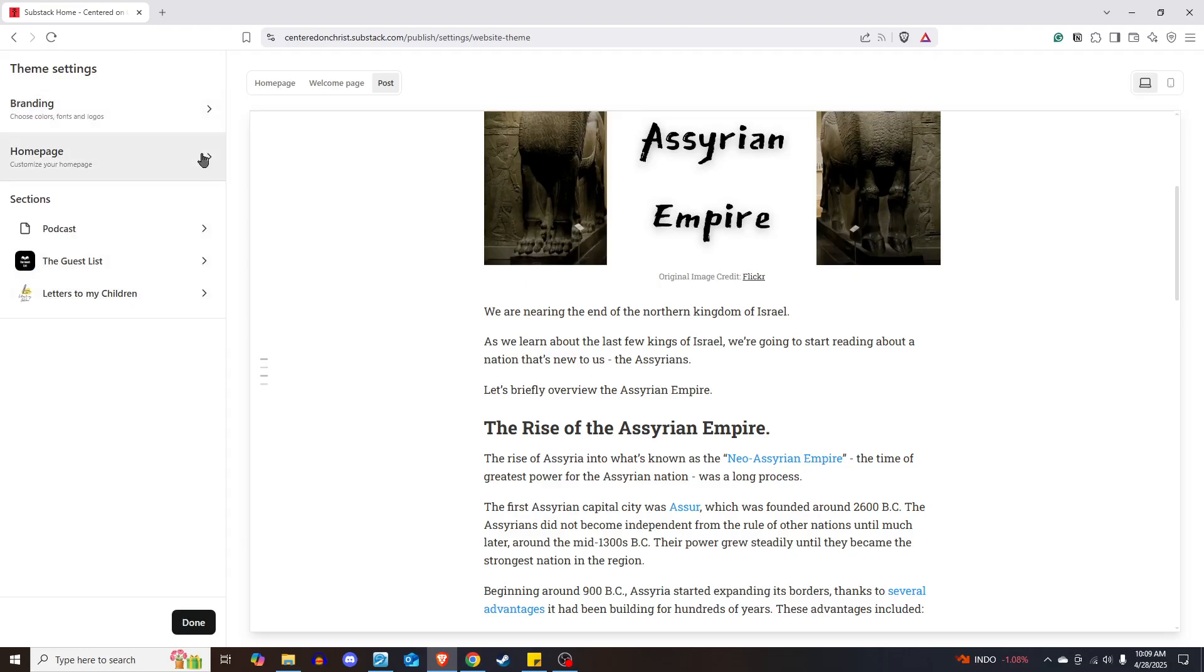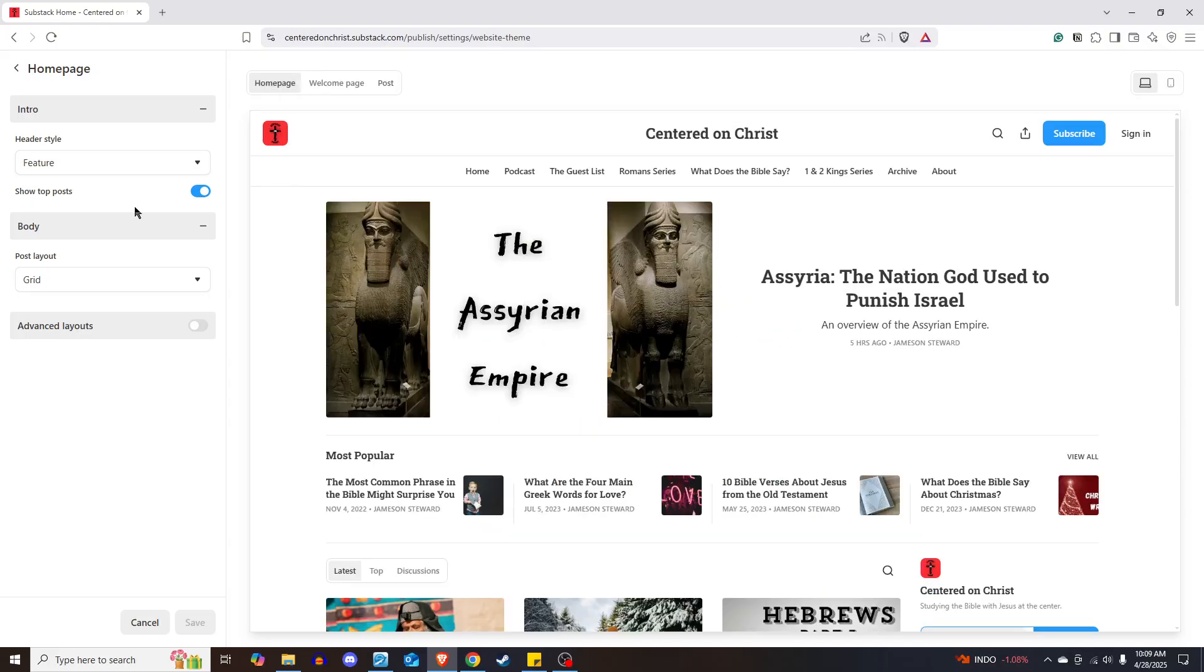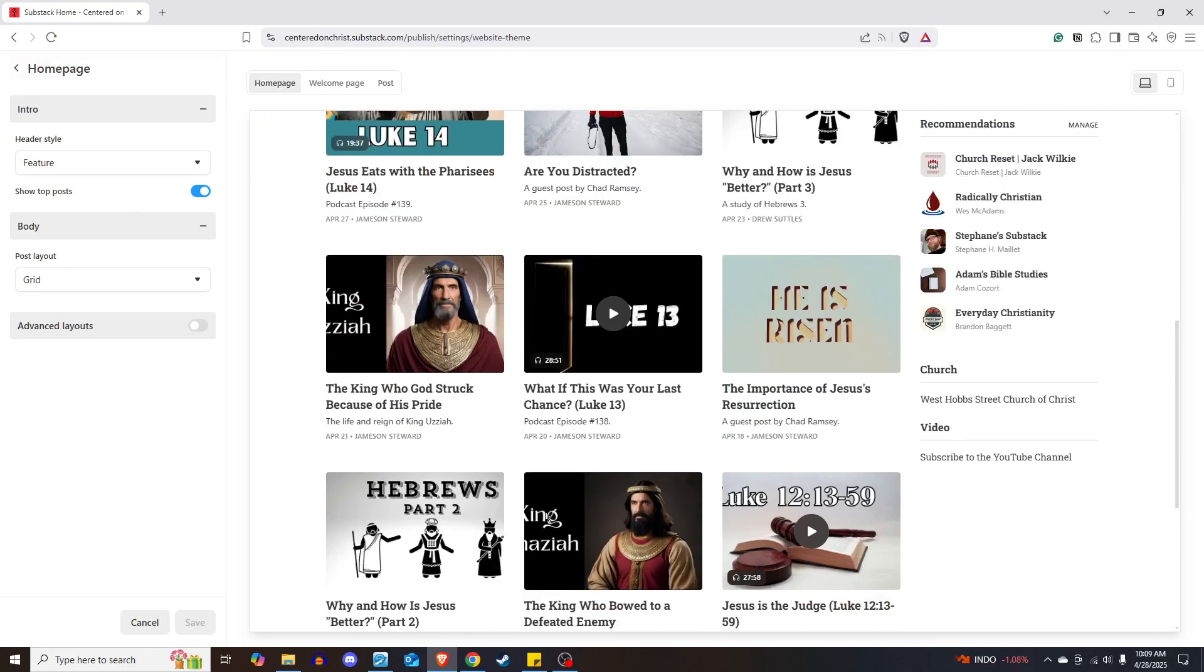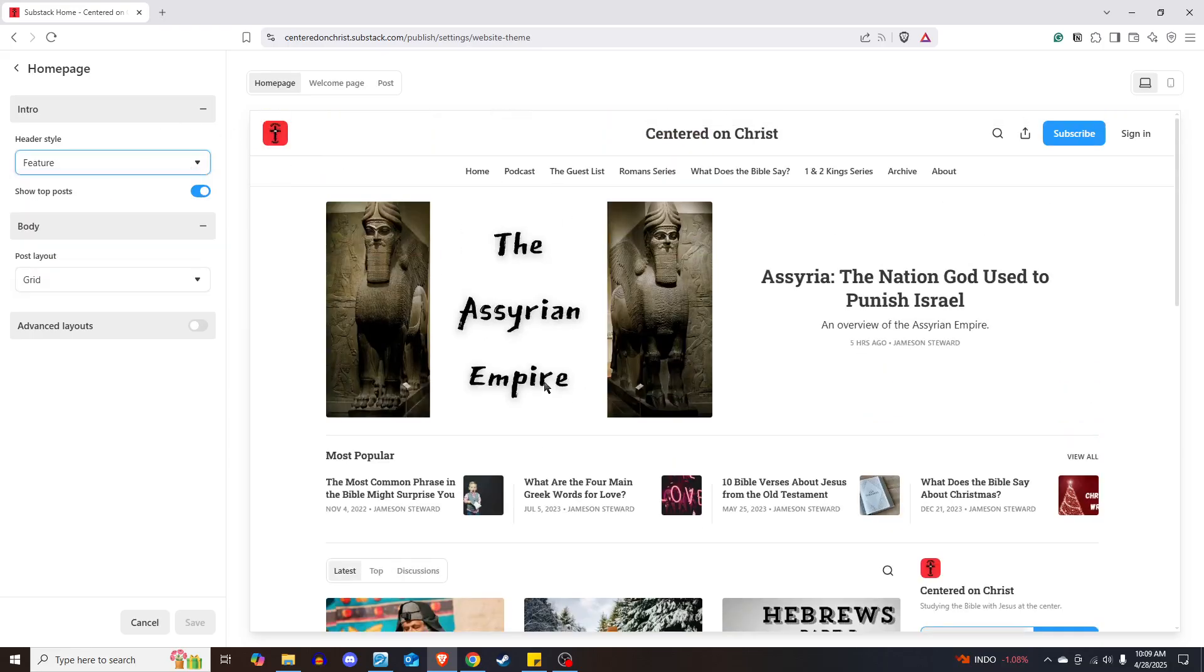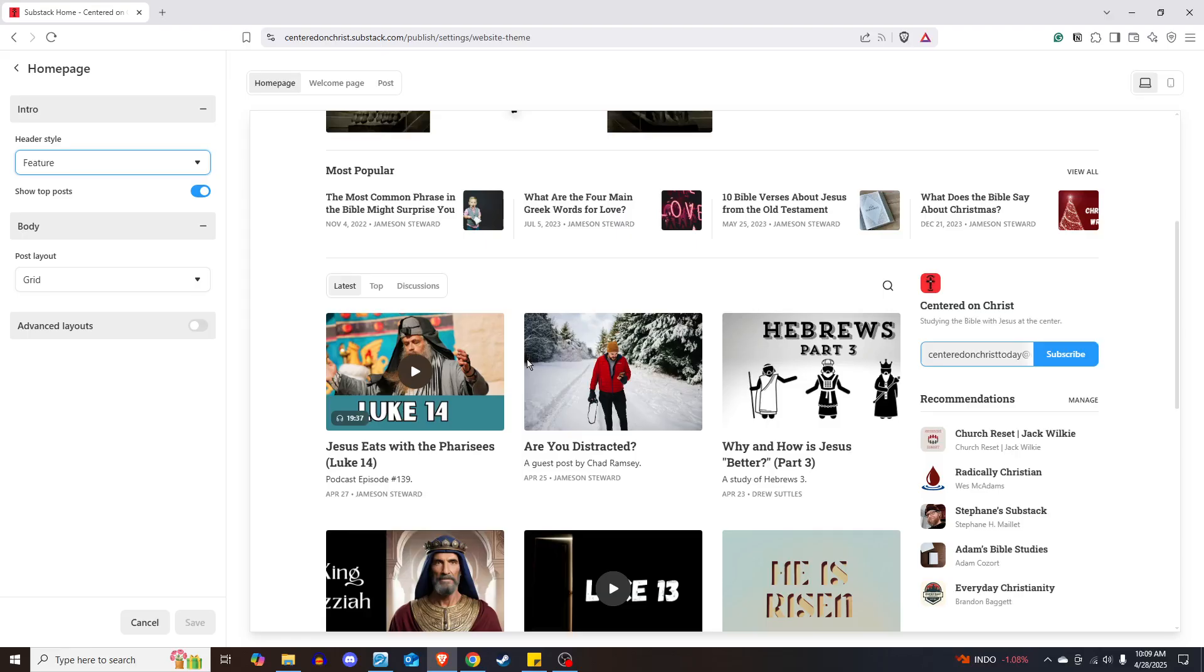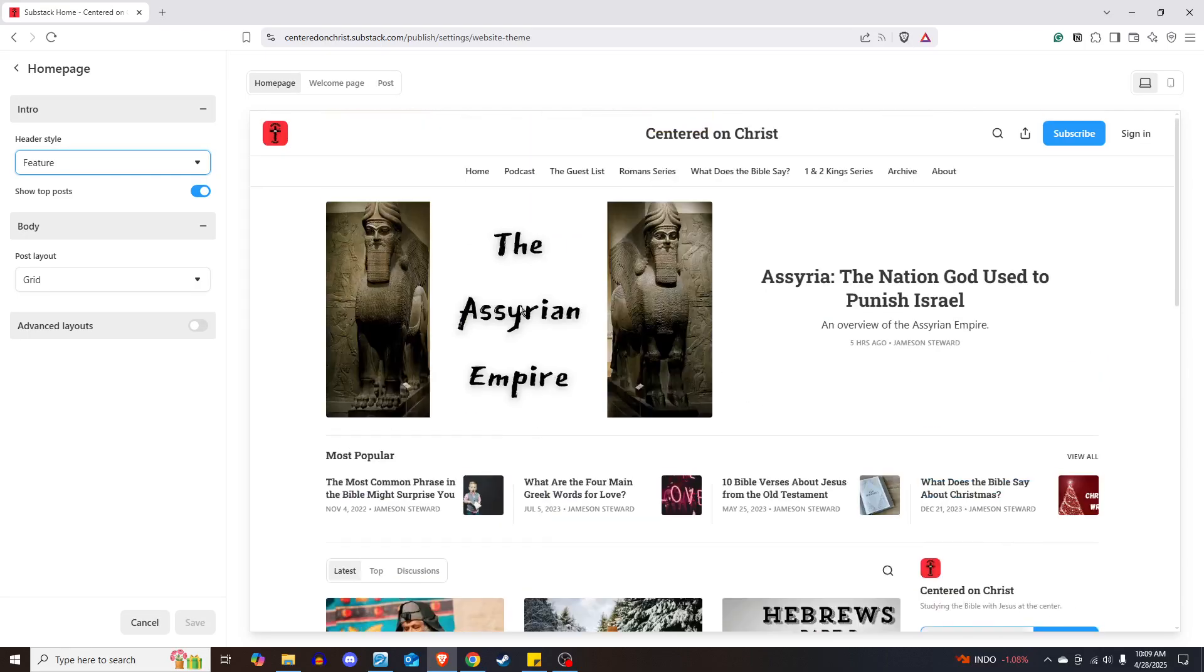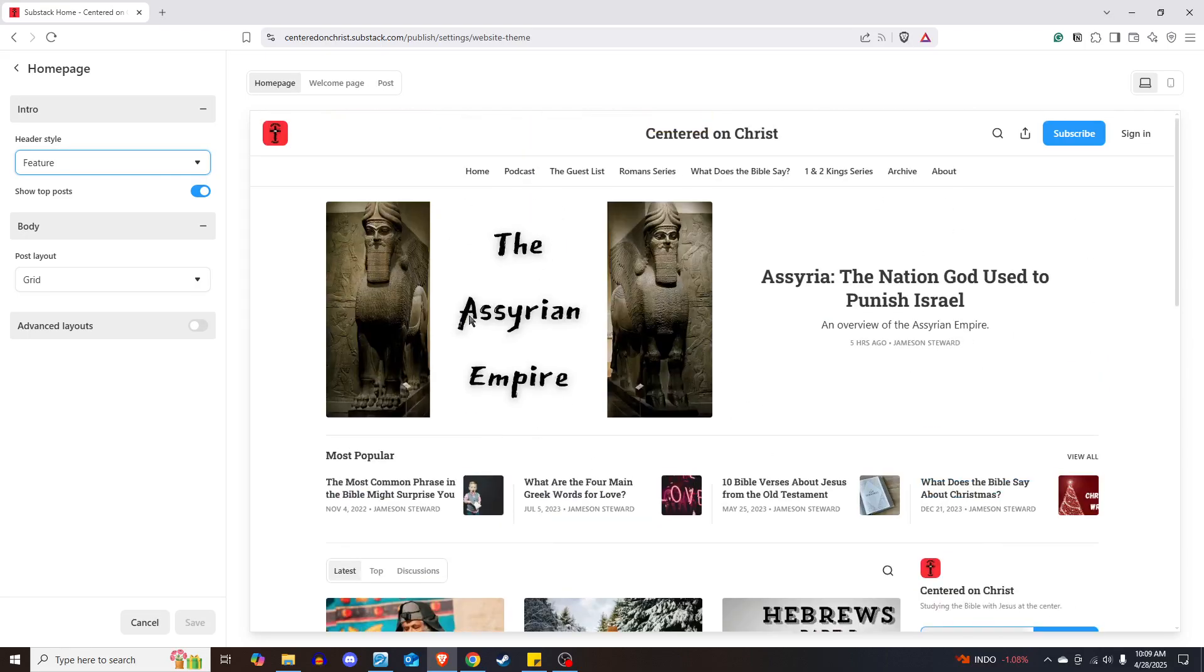What you can also do is, let's go back to the home page. You can choose how these articles, your content, is laid out on the home page. And I'm going to run you through these. Mine is feature. So it's got the rest down here. And you have at the top a featured post.